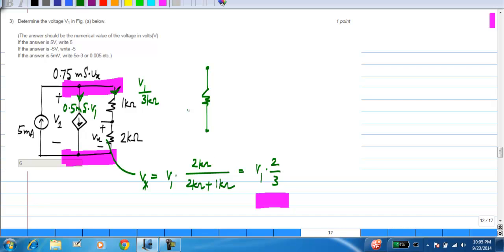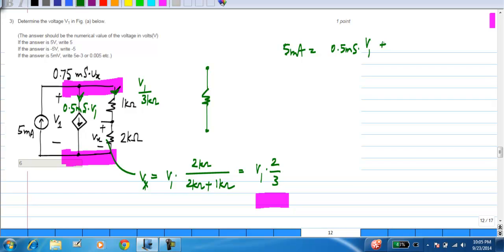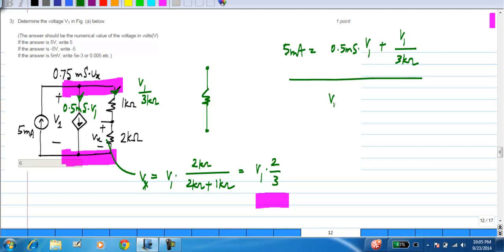Now we have to write Kirchhoff's current law at this node, which says that this 5 milliamp current equals half milli-Siemens times V1 plus V1 divided by 3 kilo ohms. From this, V1 can be calculated to be 6 volts. You solve for V1 from this and the answer is 6 volts.